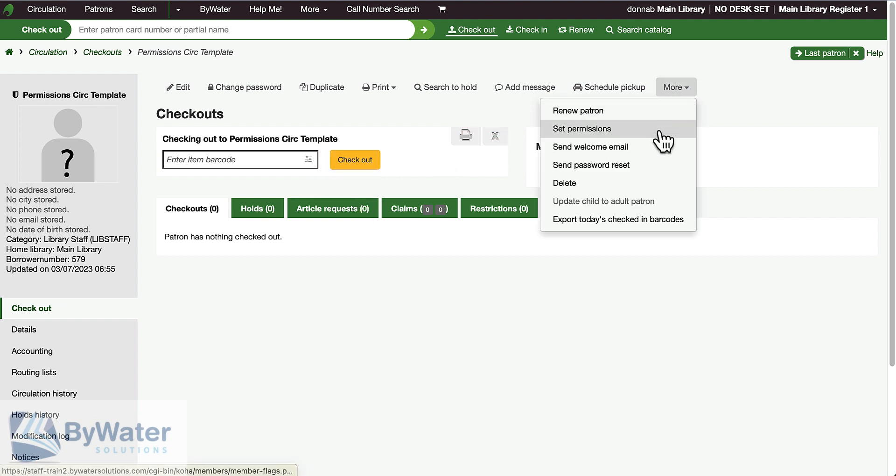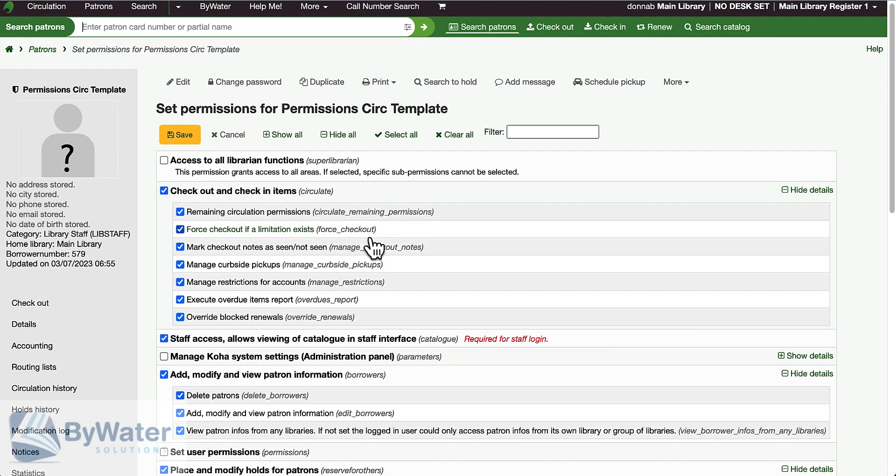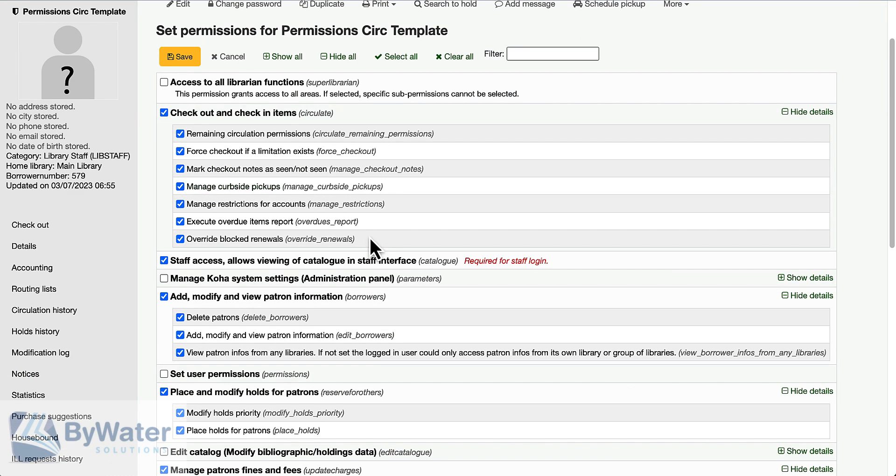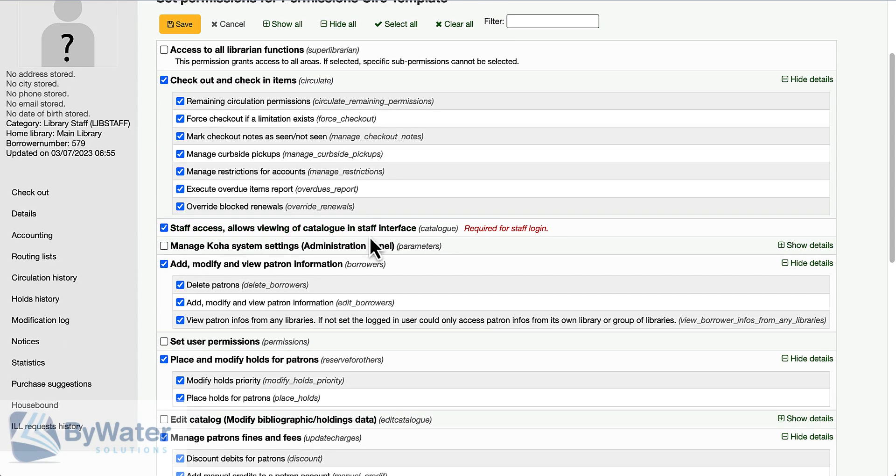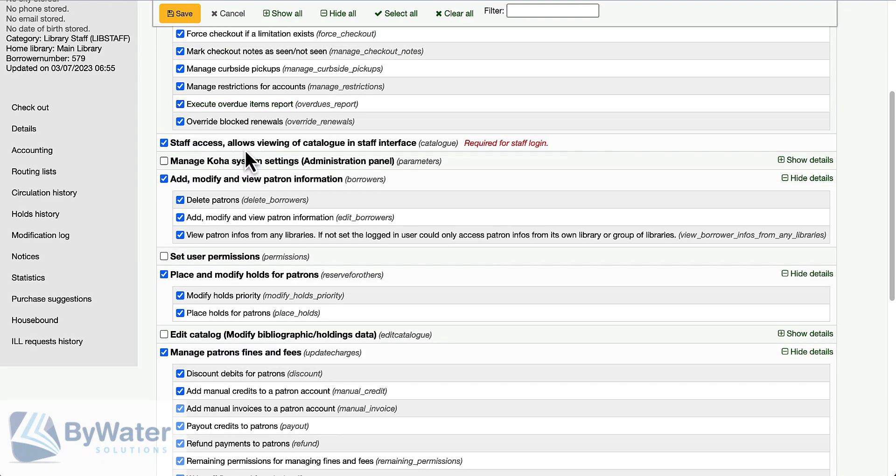I've gone into set permissions and I've selected the permissions that all of this group of staff need to have. Since they are performing frontline circulation functions, they will need to be able to check in and out. They will need to be able to log into the system.